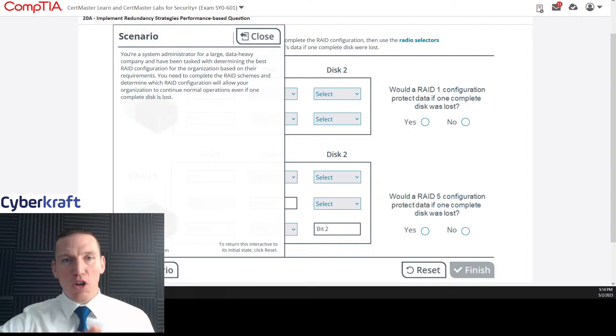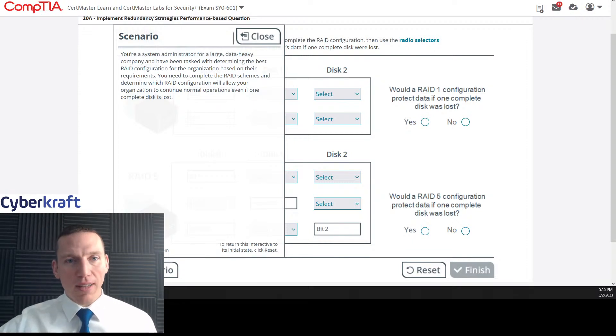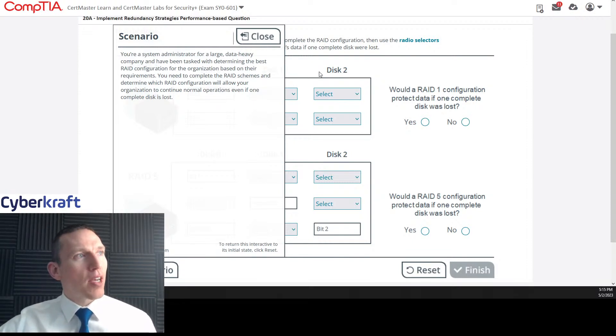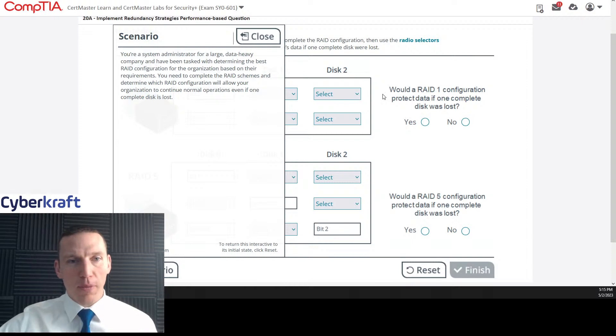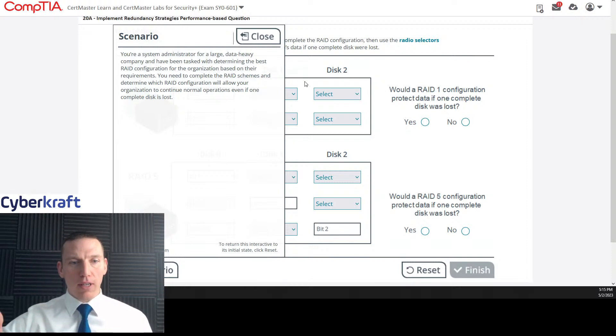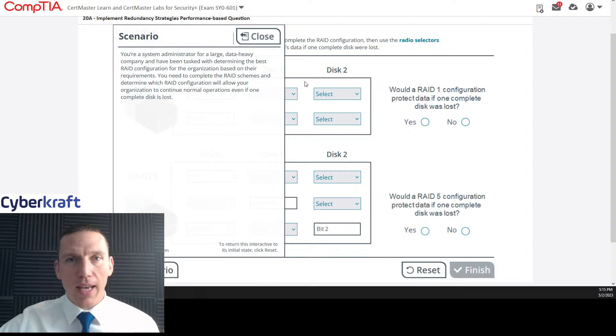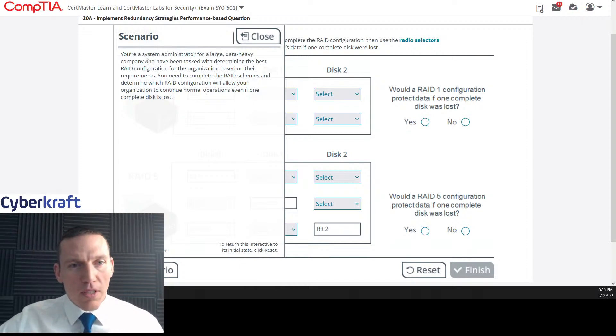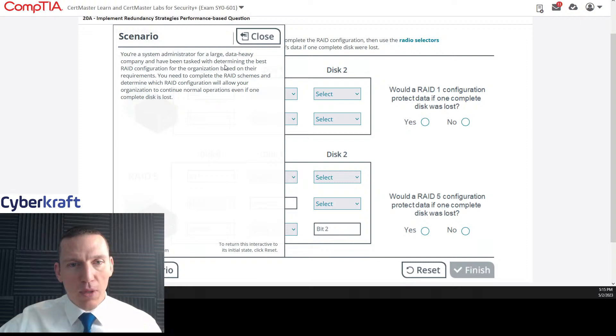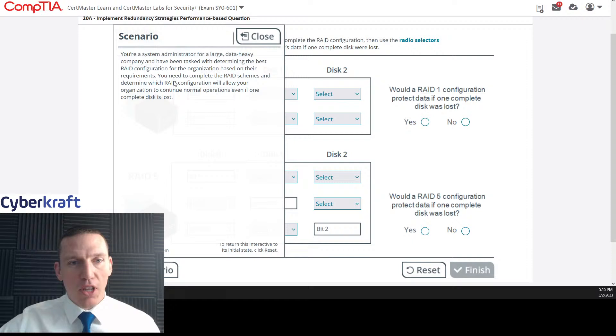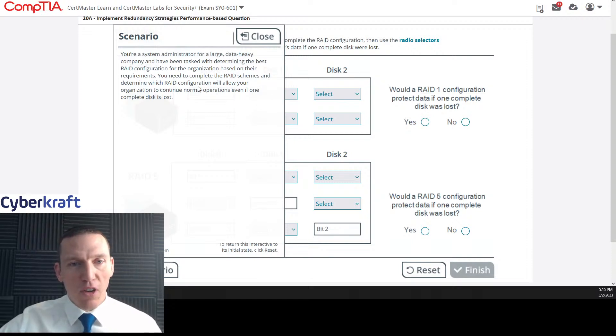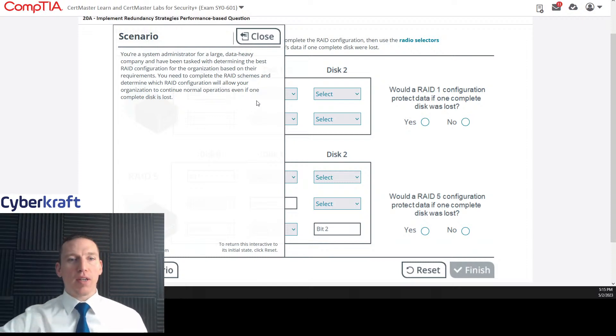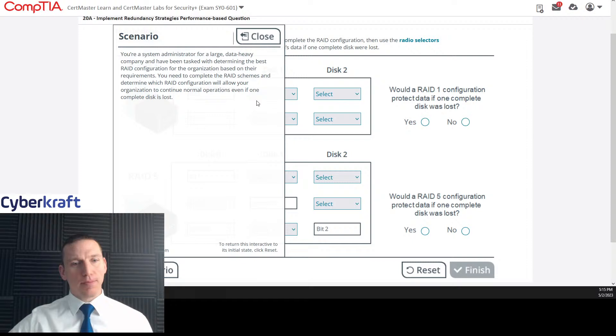So this is Security Plus question 20 on redundancy. It looks like we have to do something with the RAID here. Let's just take a look exactly like we're going to do this on the test. So I'm going to read the scenario. You're a system administrator for a large data heavy company and have been tasked with determining the best RAID configuration for the organization based on their requirements. You need to complete the RAID schemes and determine which RAID configuration will allow your organization to continue normal operations even if one complete disk is lost.